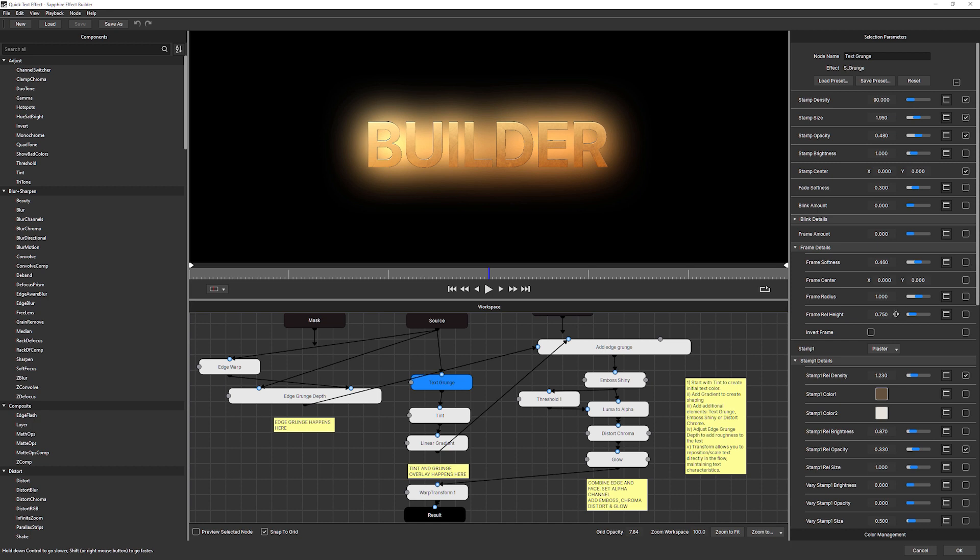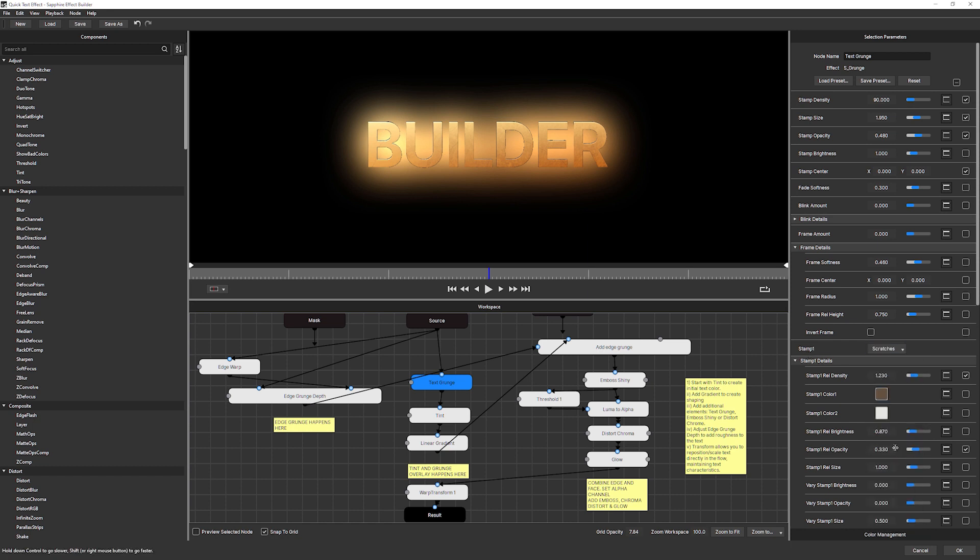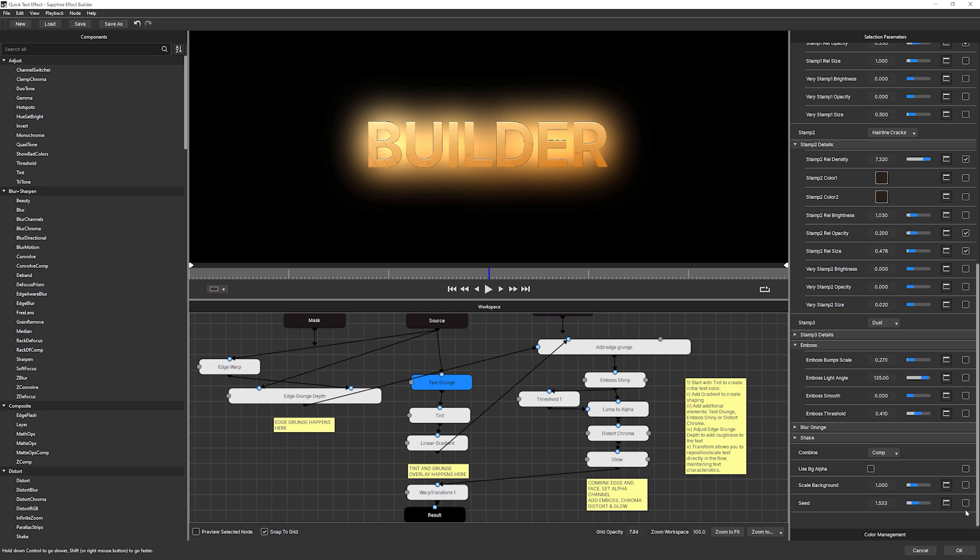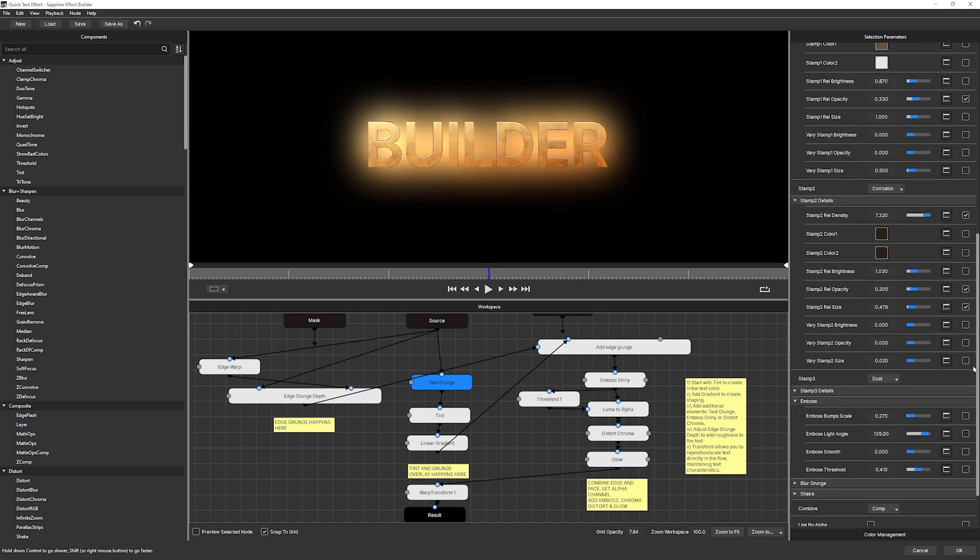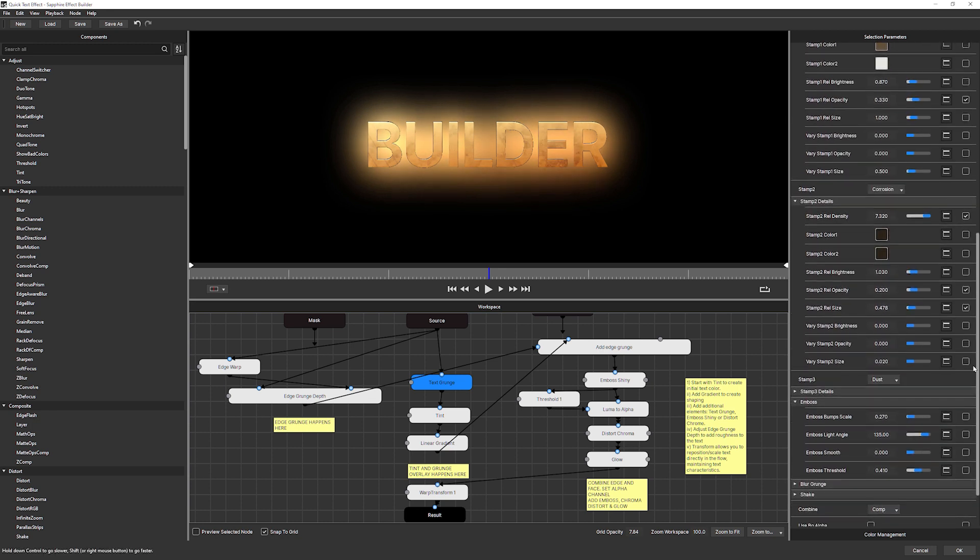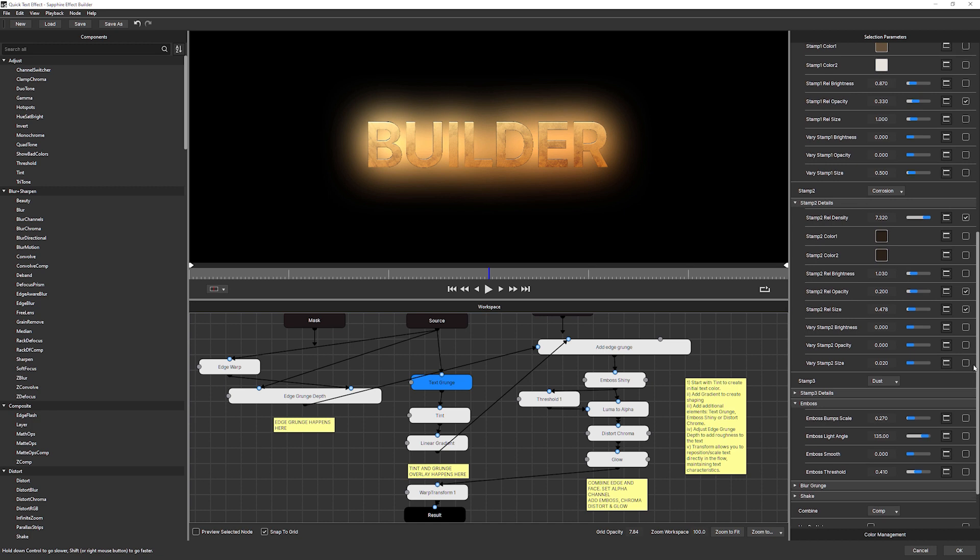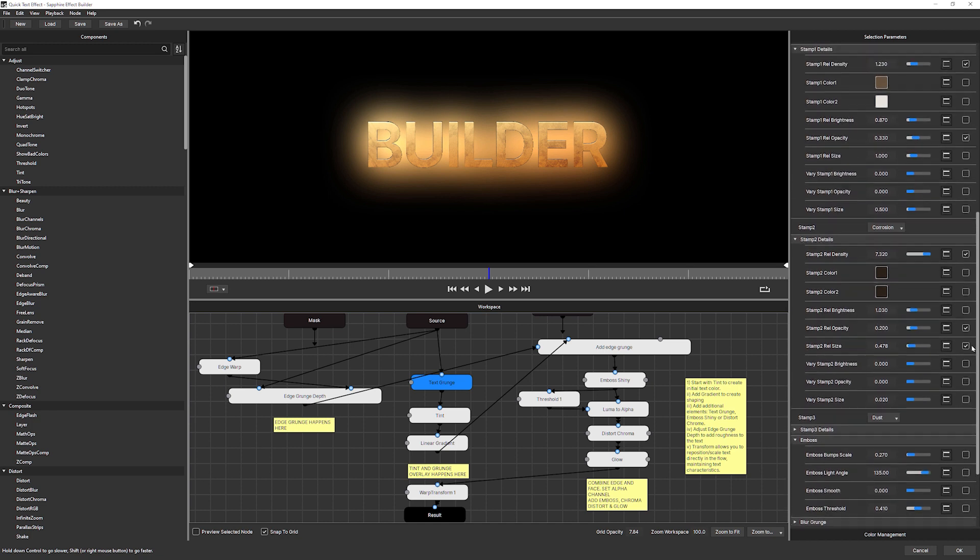So at this point, I can come in and say, well, I don't want my first stamp to be plaster. I'd rather have that to be scratches. And if I come to the stamp two details, come down here. I don't want my stamp two to be hairline cracks. I would rather have that being corrosion. And those being updated will change how it works in After Effects.